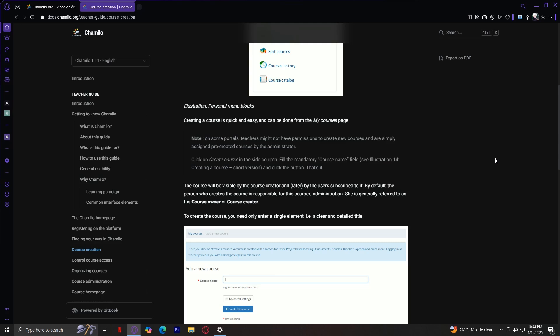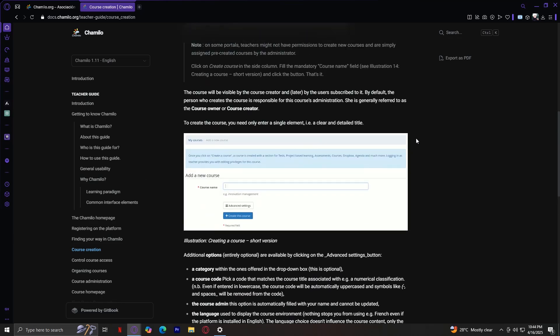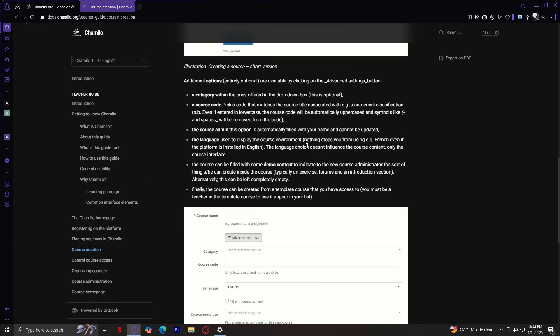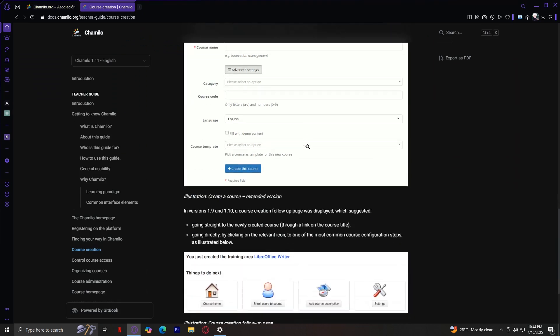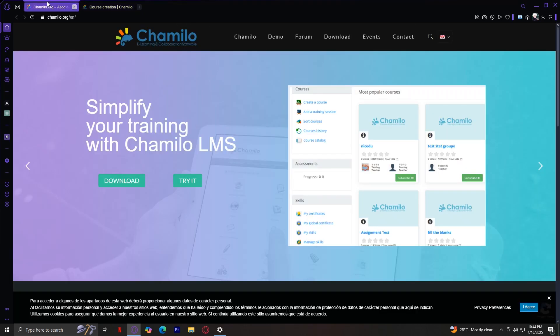Now you might be wondering, what kind of courses can you create on Chamilo? Well, the answer is almost anything. You can use it to teach languages, math, science, coding, business skills, or even soft skills like leadership or communication. It's flexible enough for academic use, but also works well for corporate training or community educational projects. Courses on Chamilo aren't just for delivering content—they're interactive. You can track student progress, assign exercises, give tests, hold virtual lessons, and even award certificates.